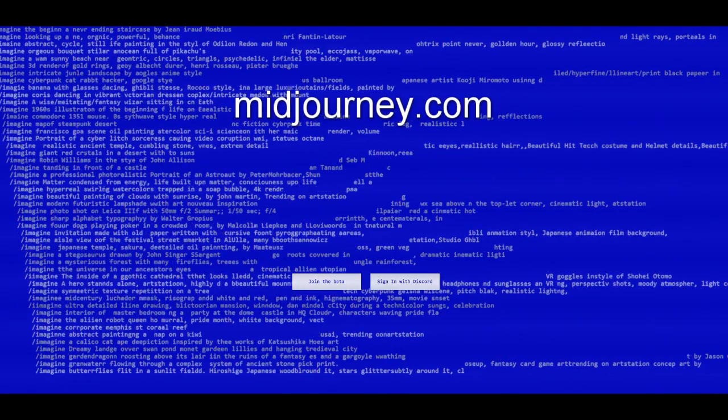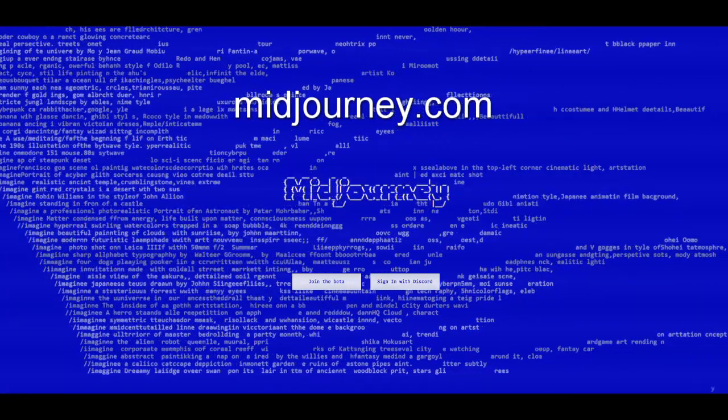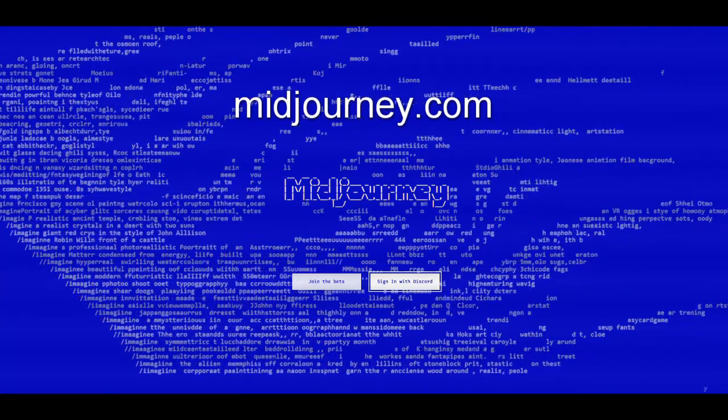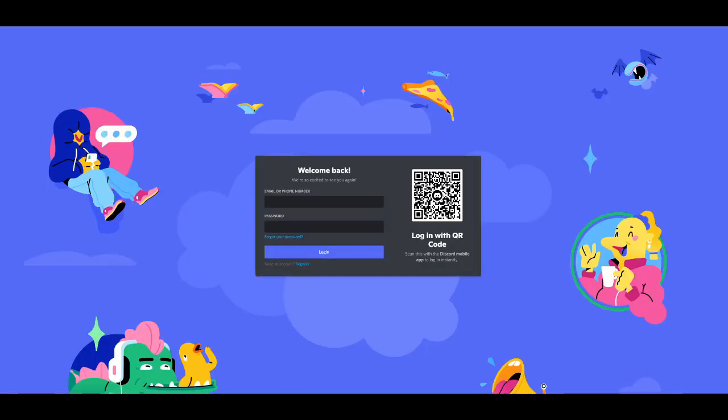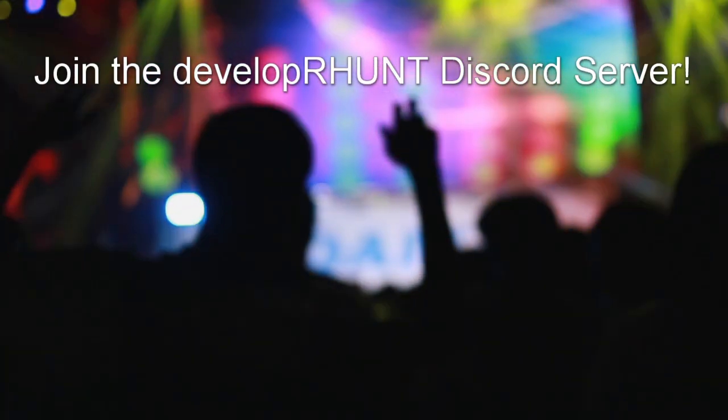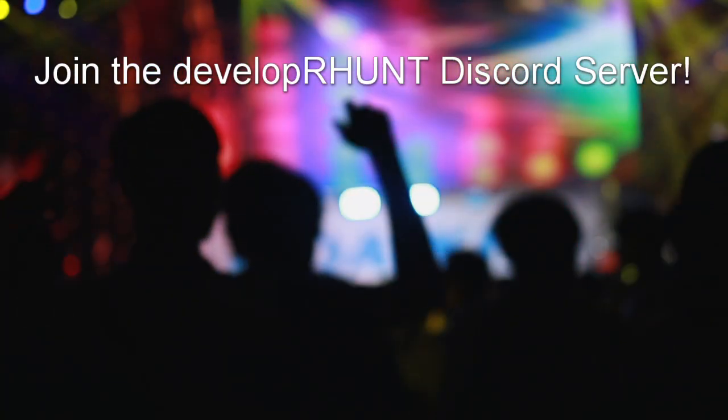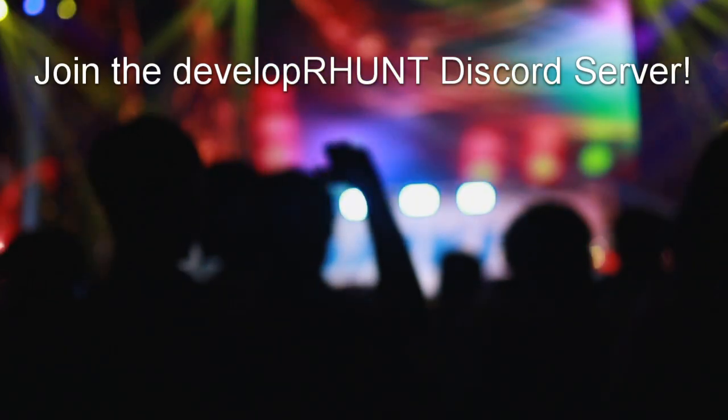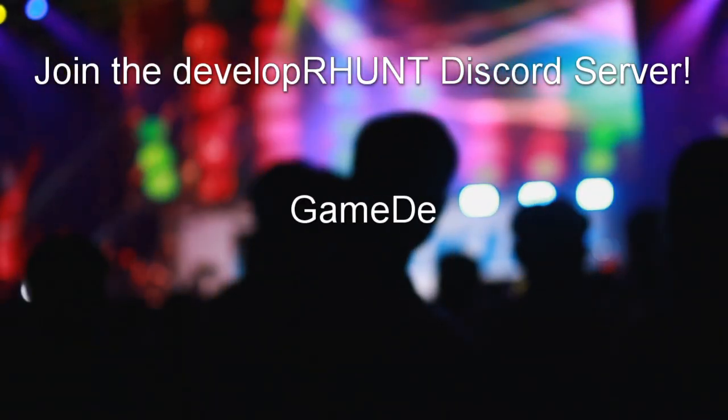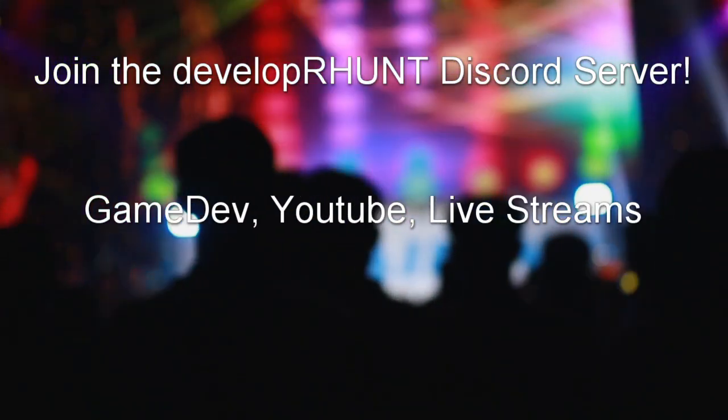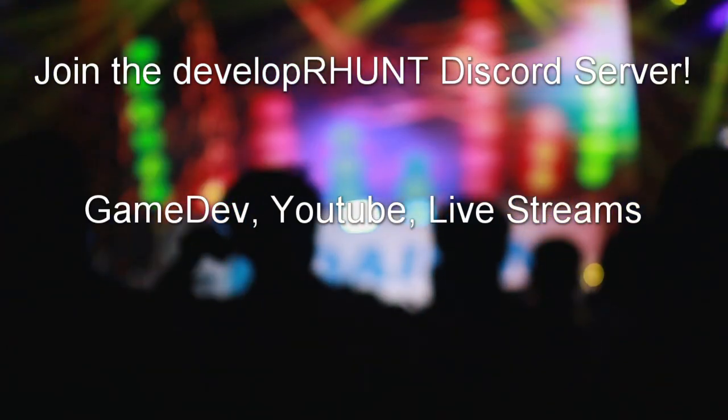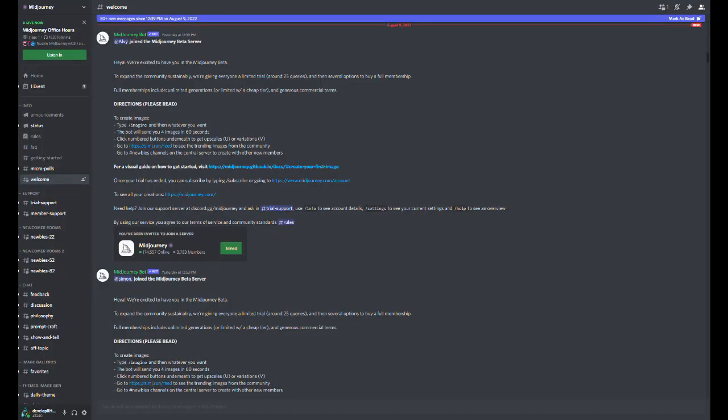As for the TLDR, this AI art generator is run entirely on Discord. If you go to the Midjourney website to join the beta, it is going to require you to create a Discord account if you do not have one already. Whether or not you already have a Discord account or are creating one for the first time to play around with this AI art generator, feel free to join my own Discord server to follow along with my game dev, YouTube, and live streaming content. An invite link can be found in the description below.